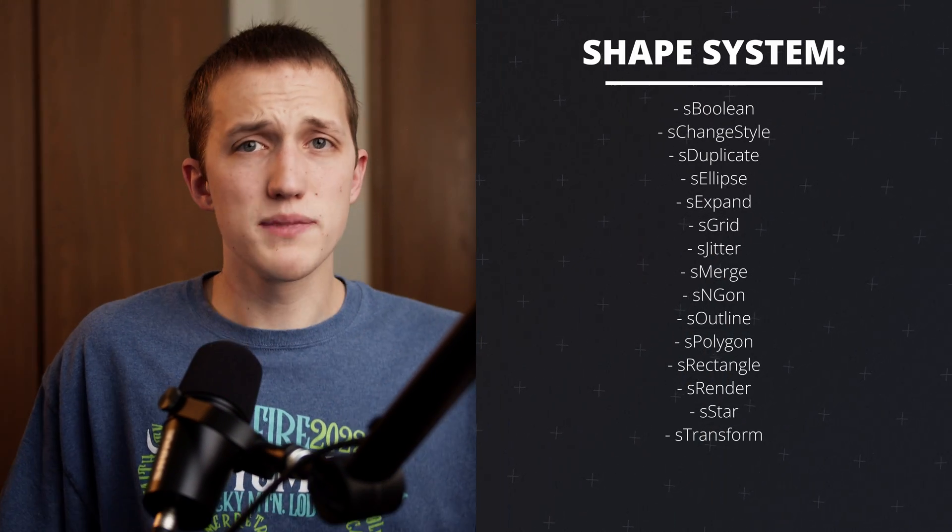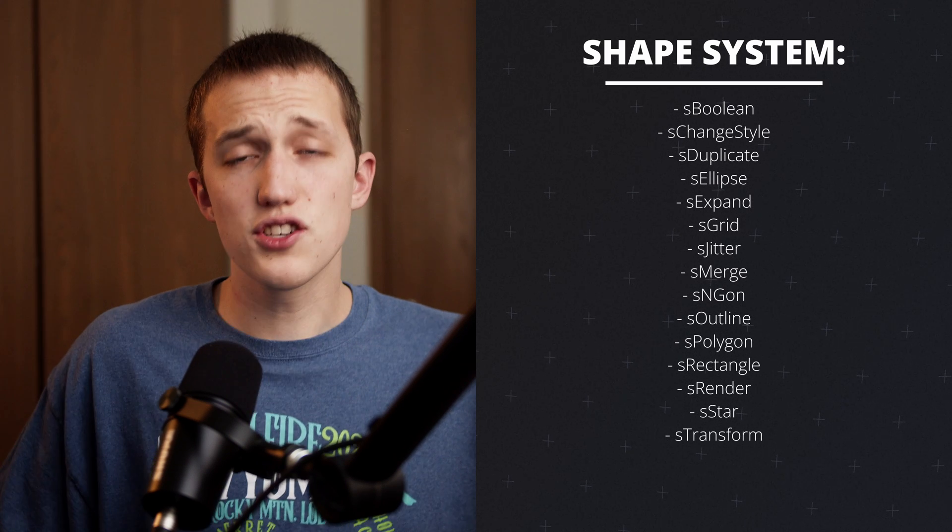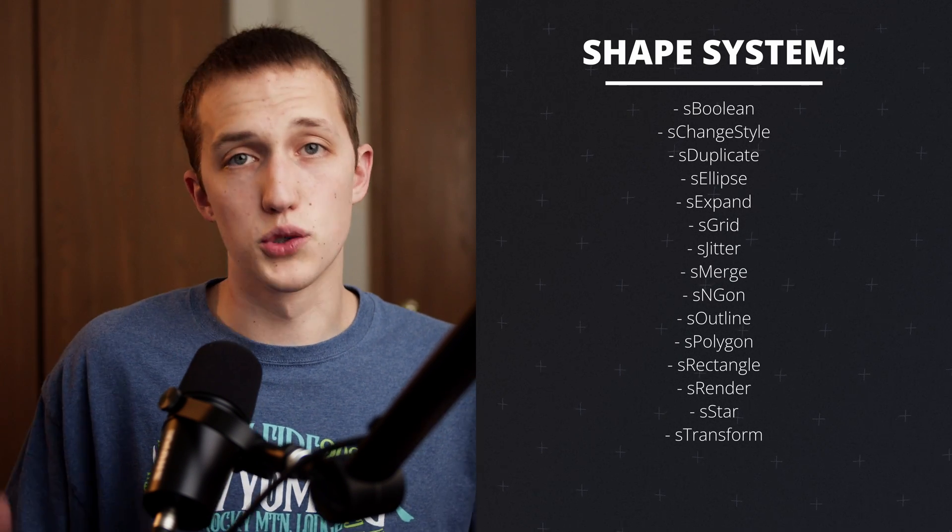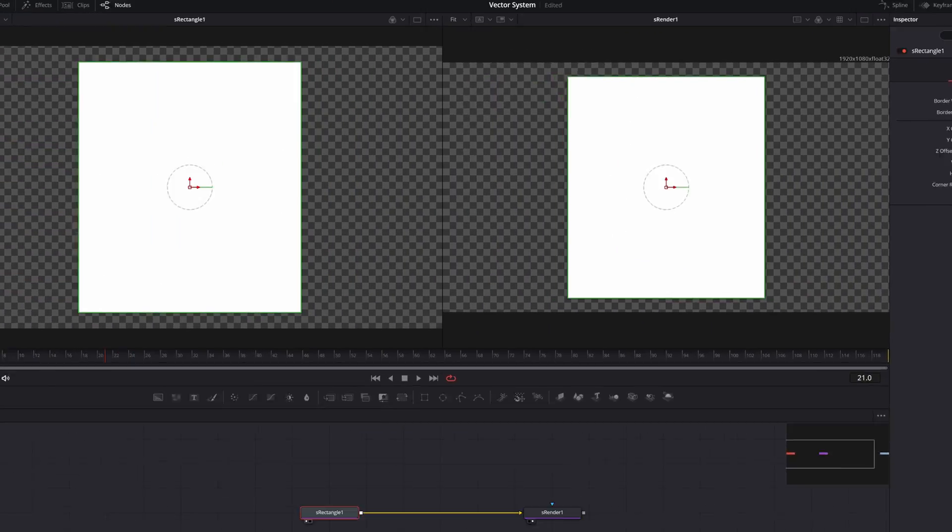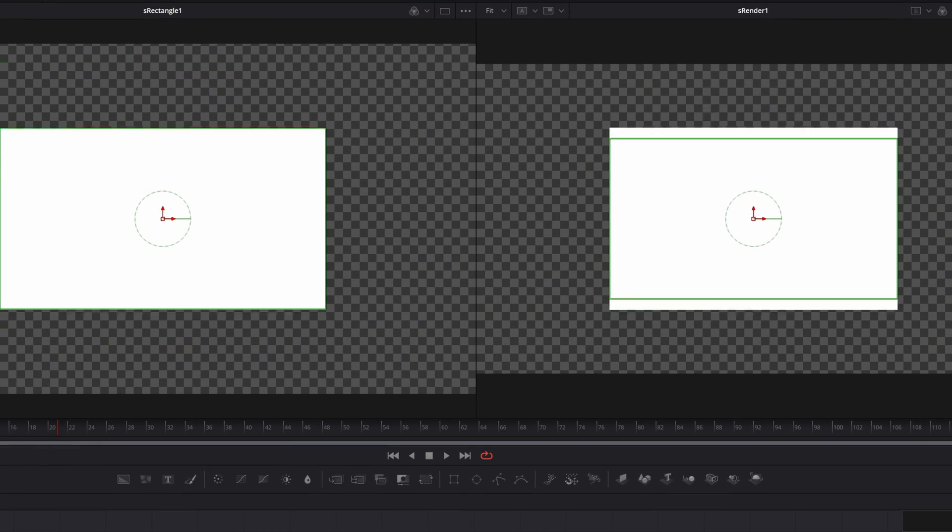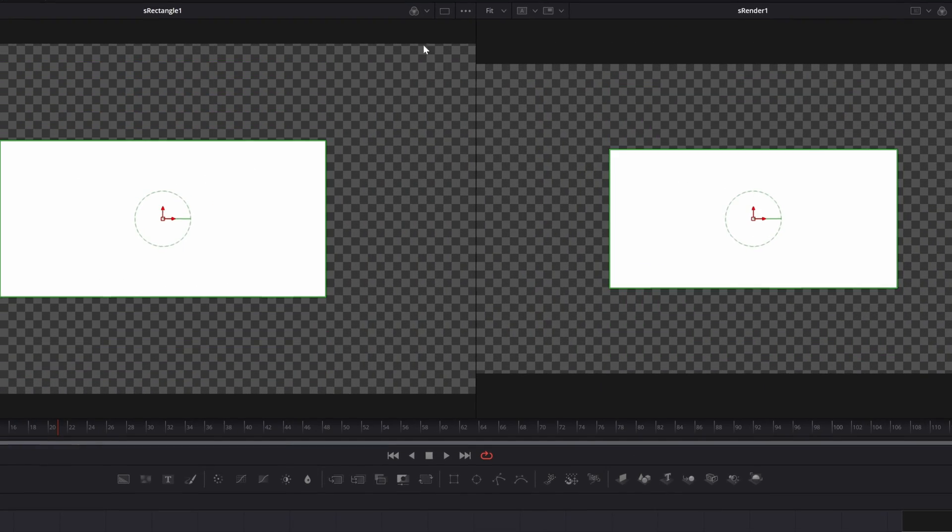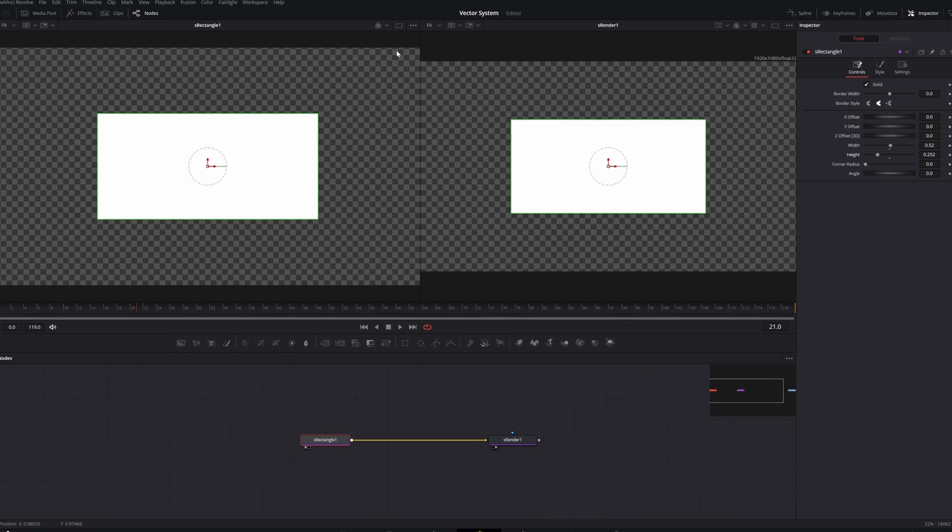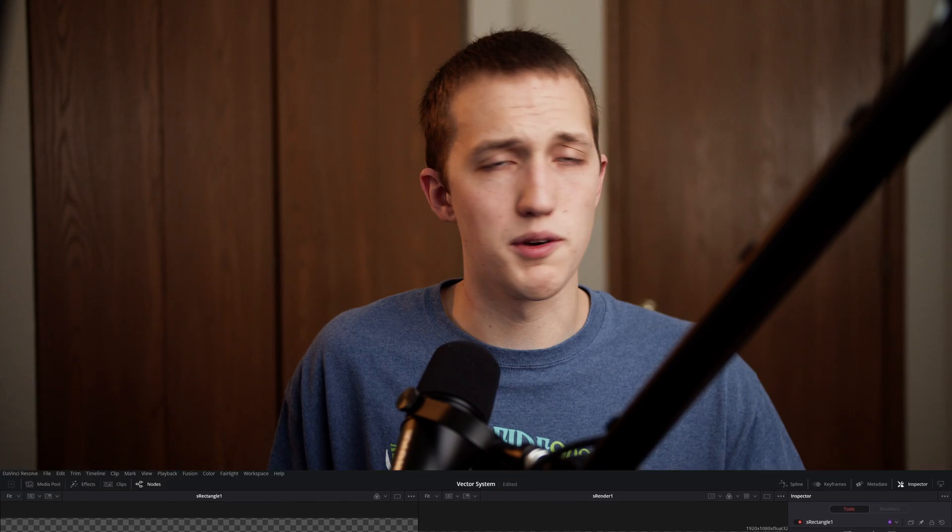And when it comes down to it, it's essentially a set of vector tools. If you view any of the nodes, you'll notice that there is not a resolution in the top of the viewer, like there normally is inside of a mask or text node. This means that you can send vector information to the other nodes without losing any information.